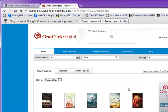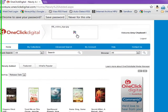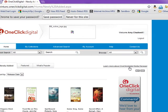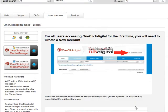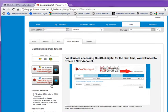Once you've created your account, you can start using the service anywhere. One of the first things you're going to need to do is download the One-Click Digital Media Manager. Here you can see the Windows download as well as the Mac download. It gives you a little bit more information about installing it if you need it, but it's very easy to use.